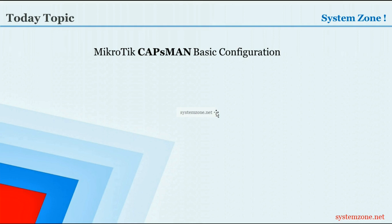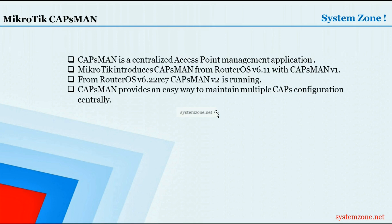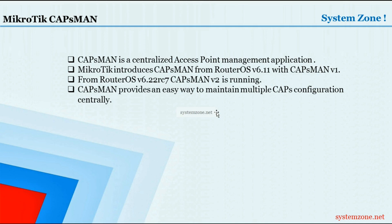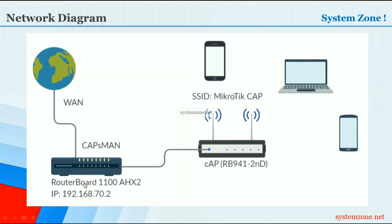Hello everyone, welcome to another System Zones video. In this video I will show MikroTik CAPsMAN basic configuration. CAPsMAN is a centralized Access Point management application developed by MikroTik team. MikroTik introduces CAPsMAN from RouterOS version 6.11 with CAPsMAN version 1, and from RouterOS version 6.2, CAPsMAN version 2 is running. CAPsMAN provides an easy way to maintain multiple CAPs configuration from a central database.